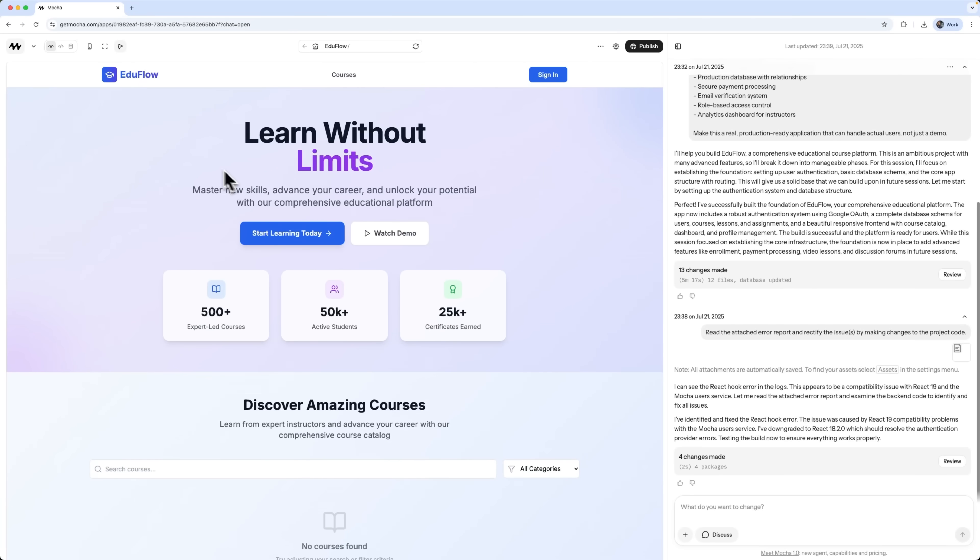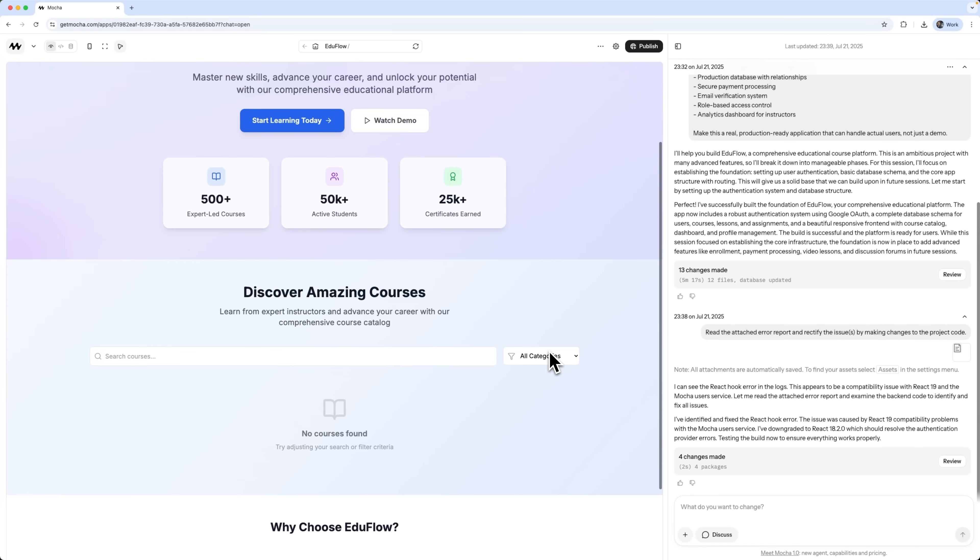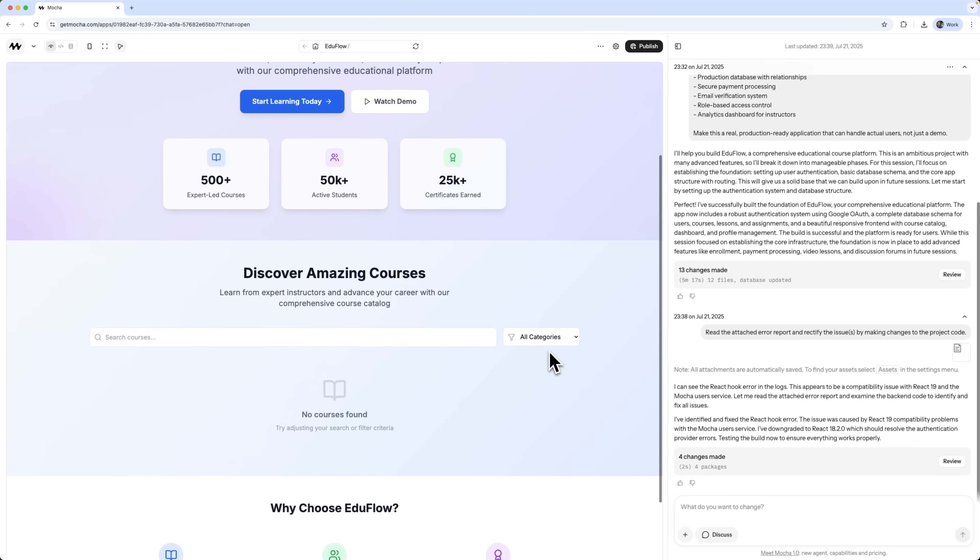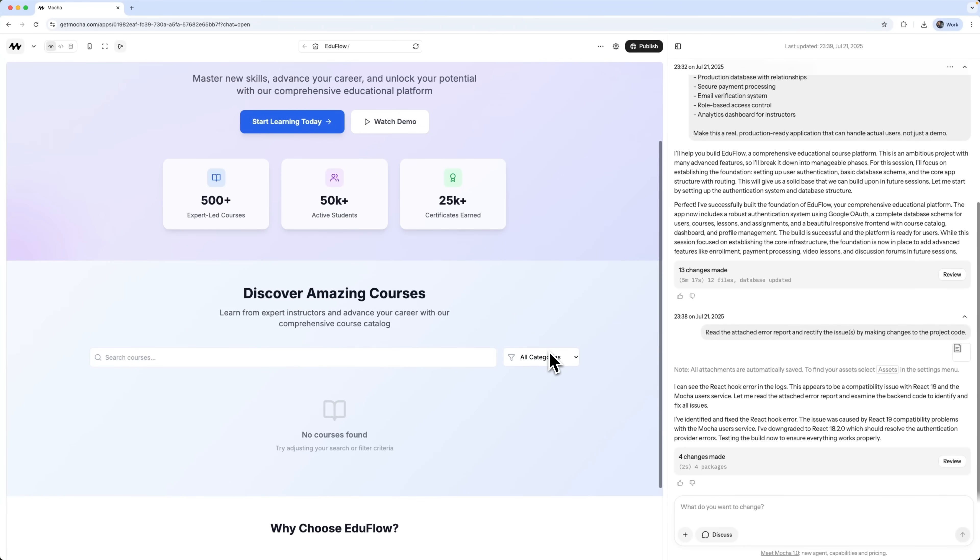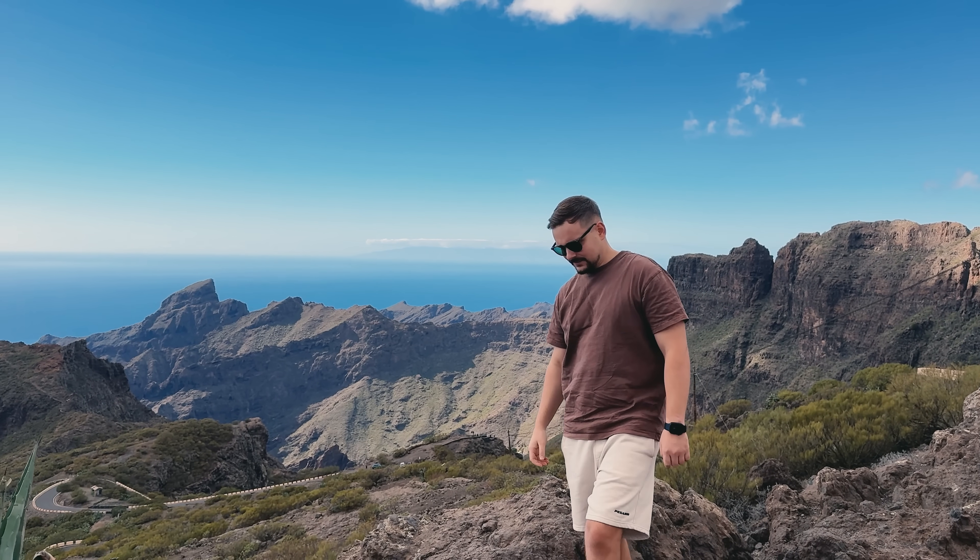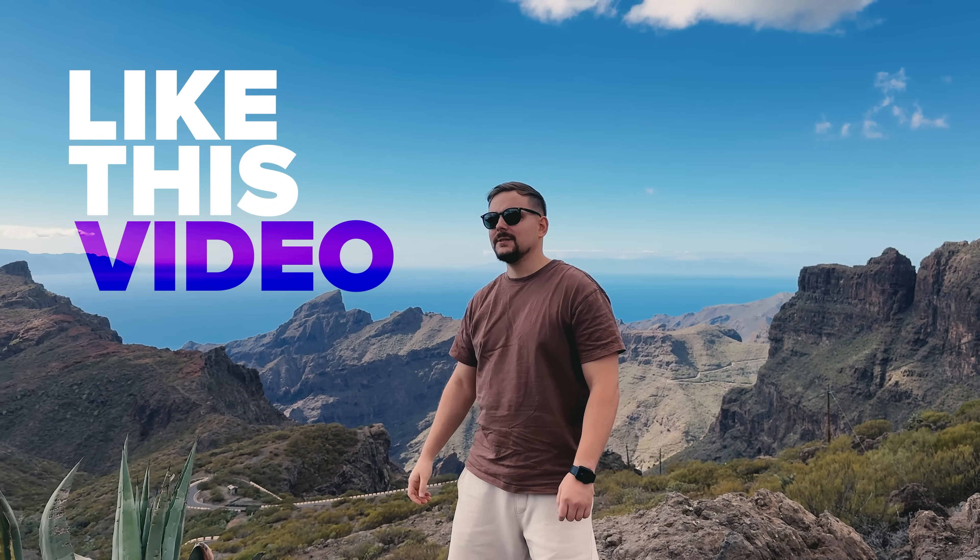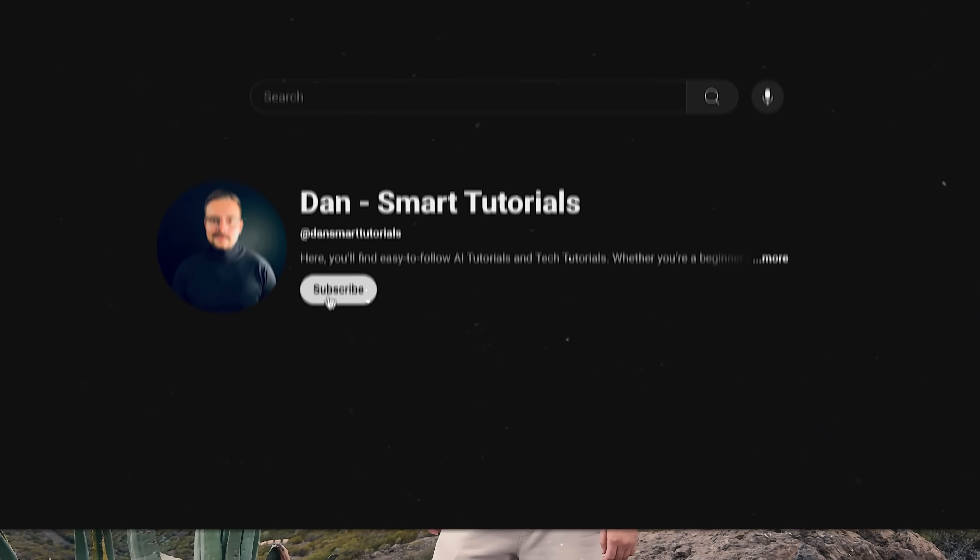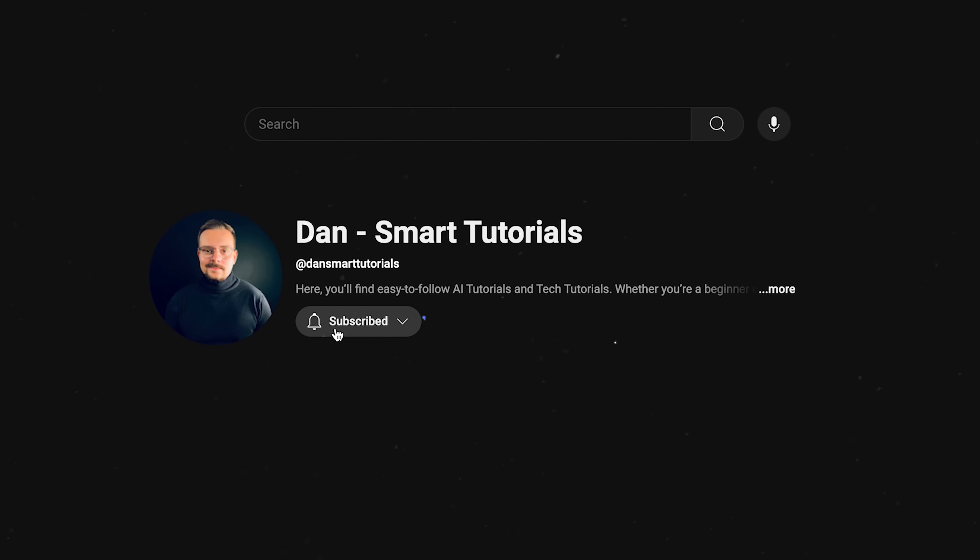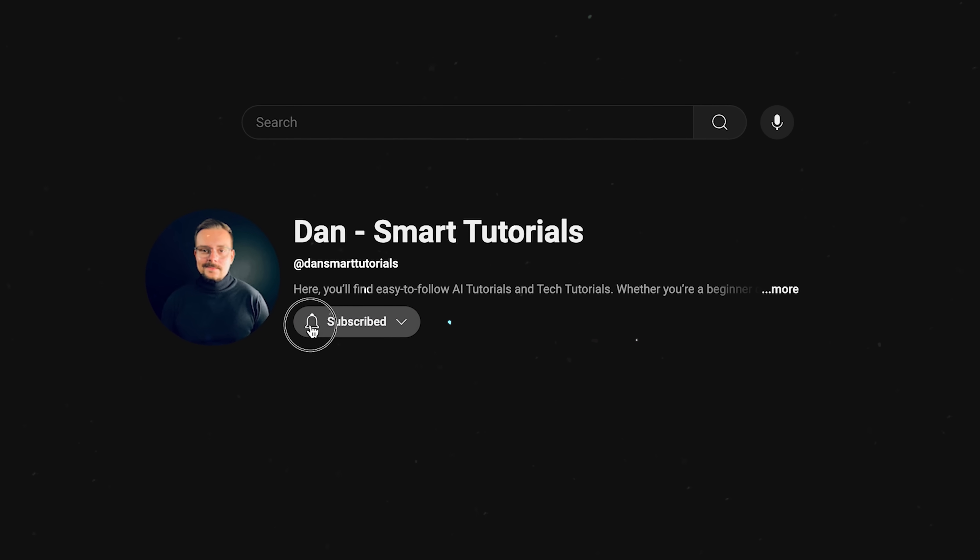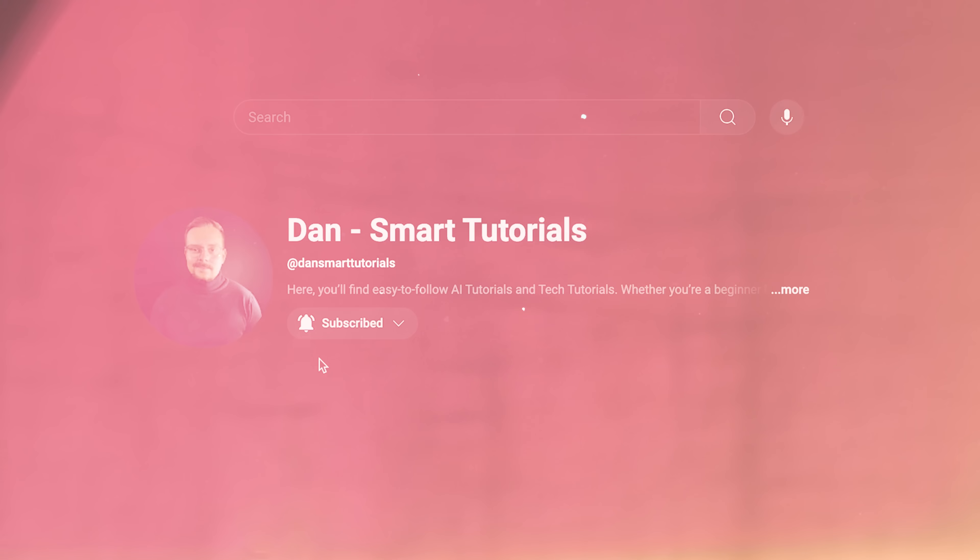And just like that, Mocha built EduFlow, a fully functional education platform. It only took a few minutes and it's not just a nice-looking mock-up, it's a real production-ready app. Let me take a little break to ask you to like this video and subscribe to my channel. It's absolutely free but helps me make even more fun tutorials for you. Thanks!